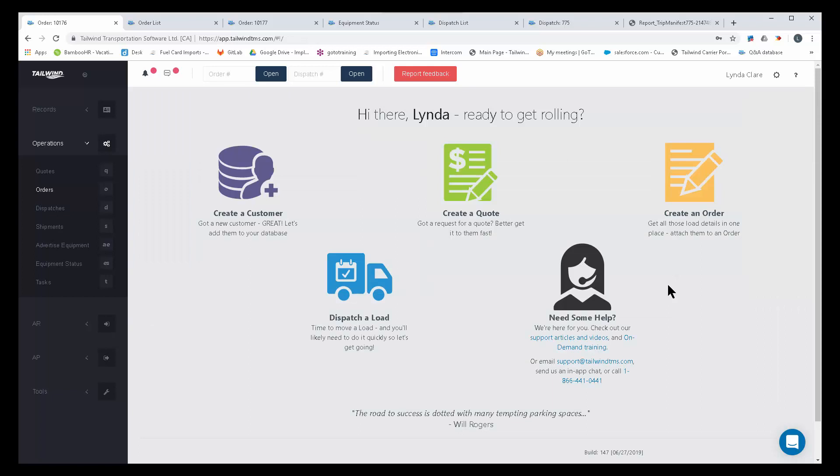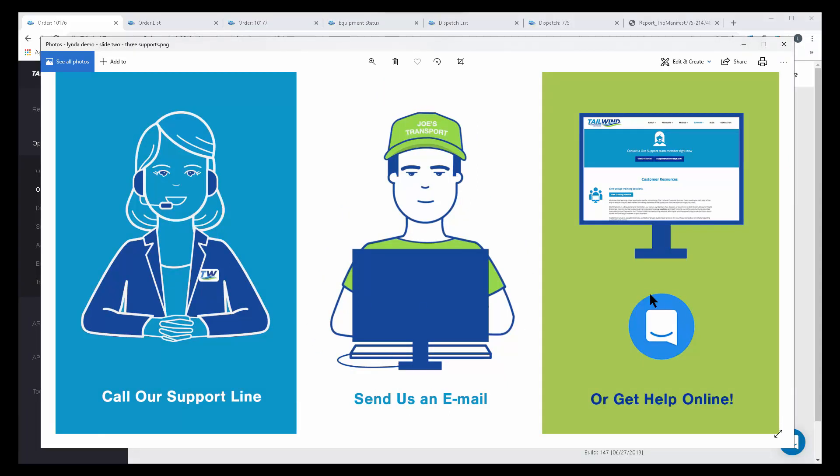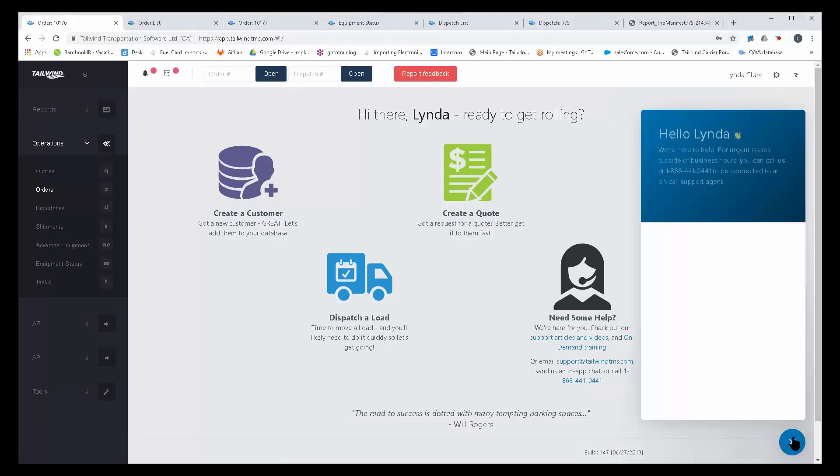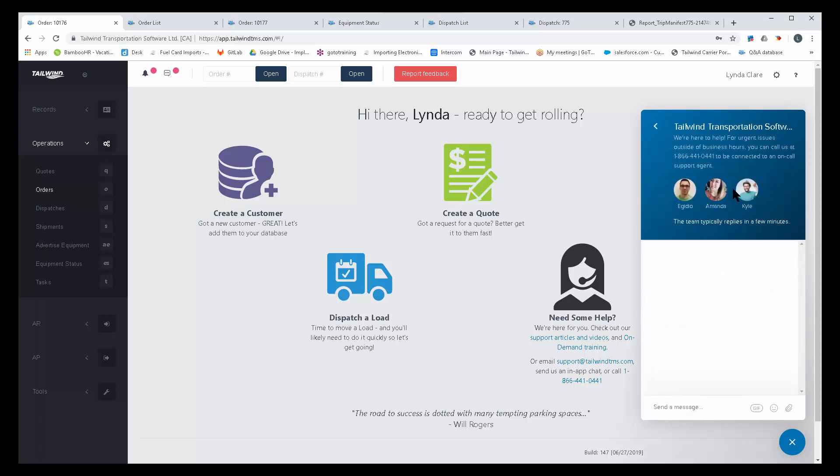Every business has unique challenges, and we have an entire team available to help you with finding solutions to your operations and workflows. You can contact us by phone, email, and even with the Tailwind's in-app chat. We have an in-app chat. Let me show you that right within the application. Right here at the bottom of our software is an in-app chat that allows you to strike up a conversation with any member on our support team and get an answer very quickly.